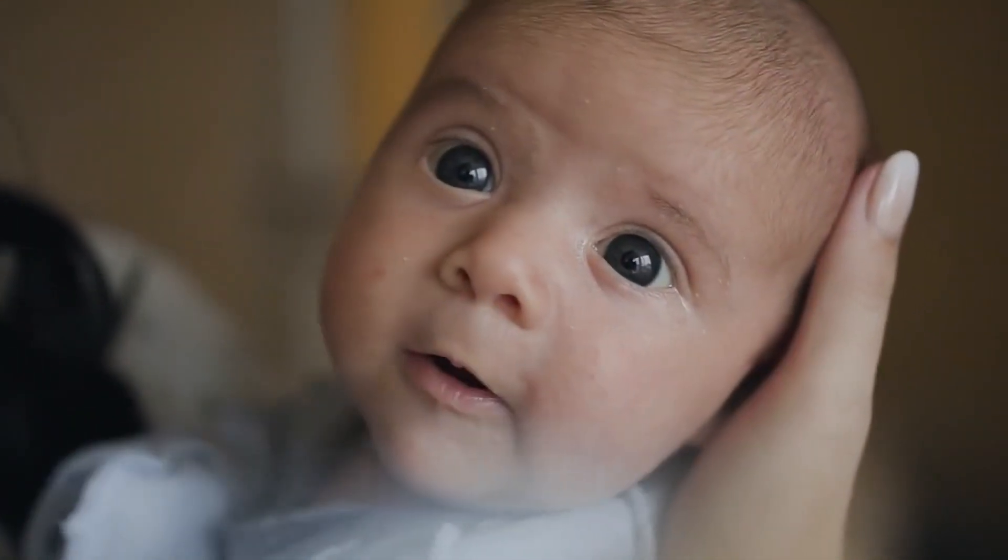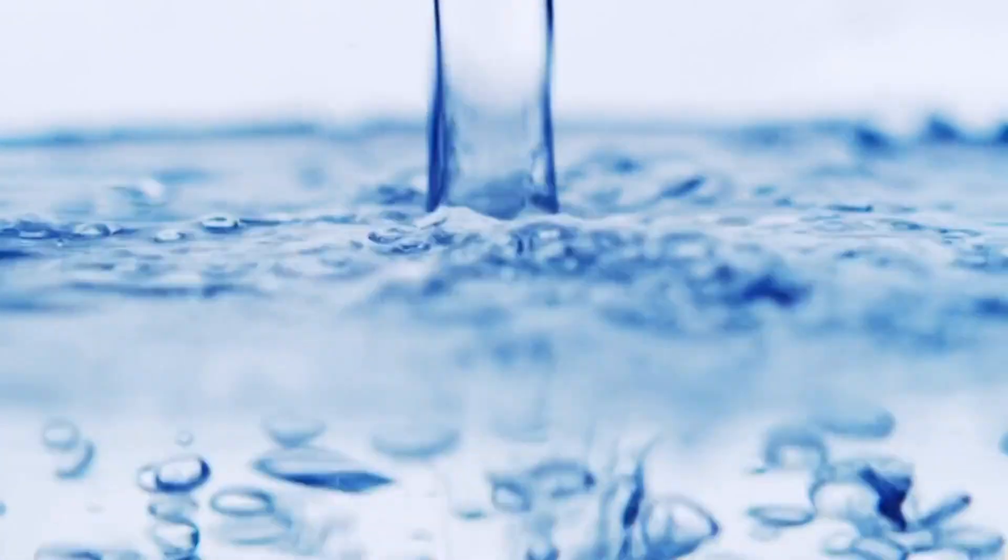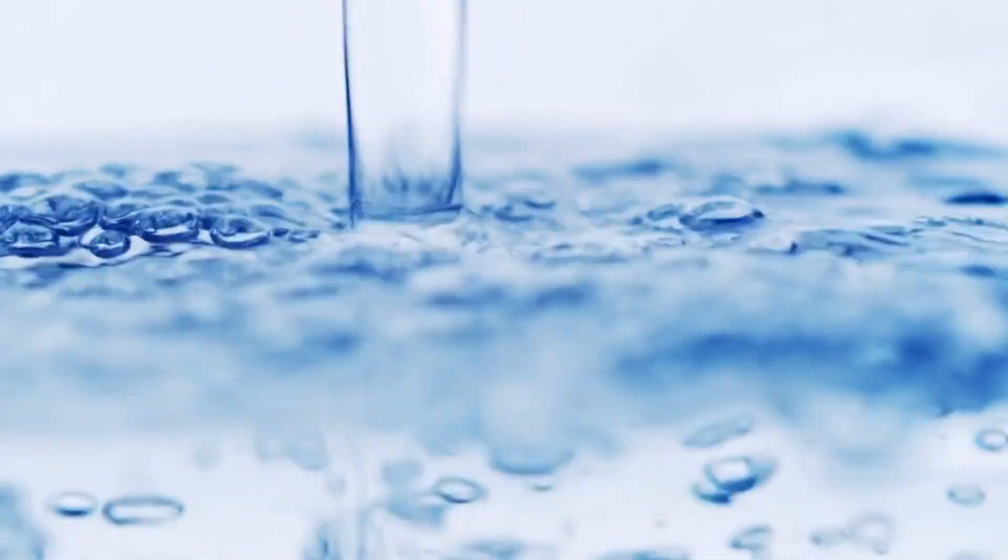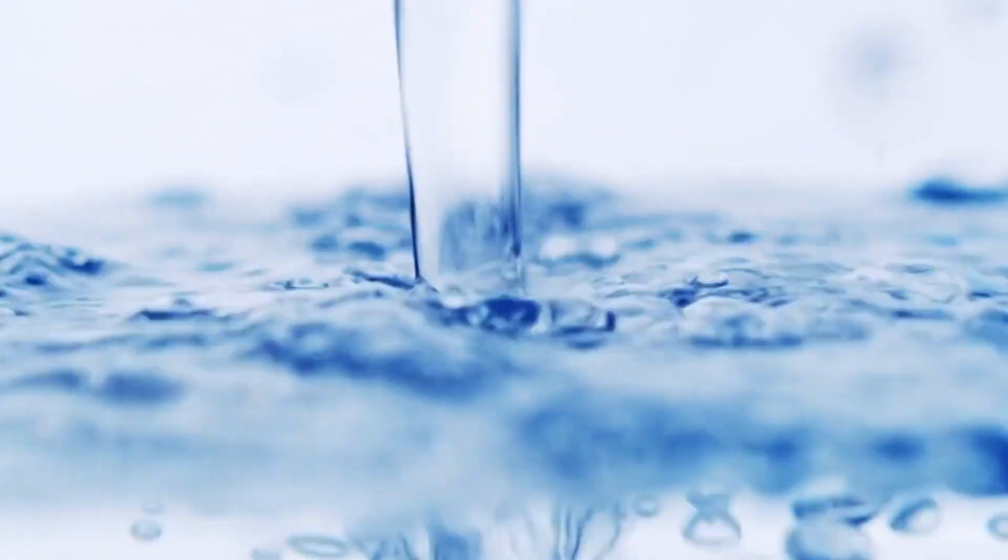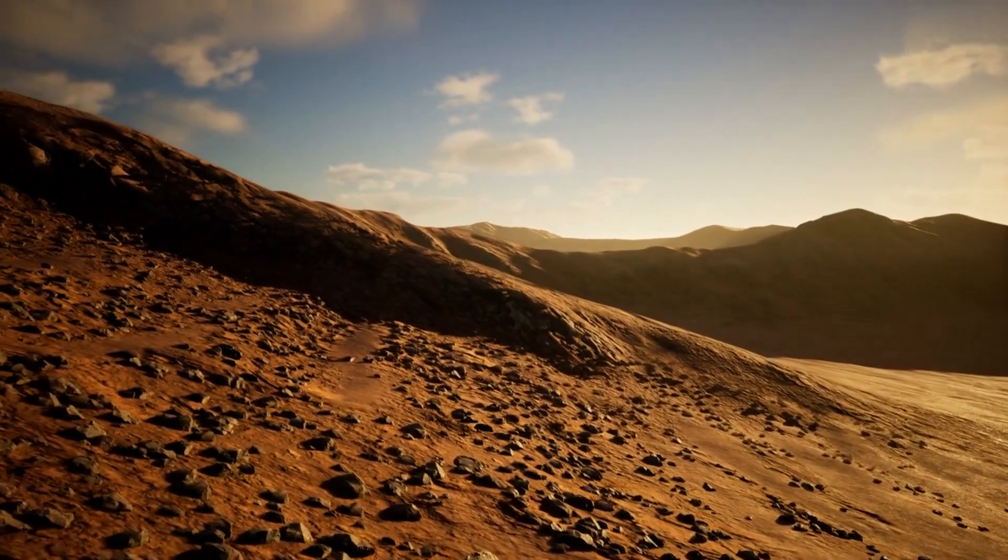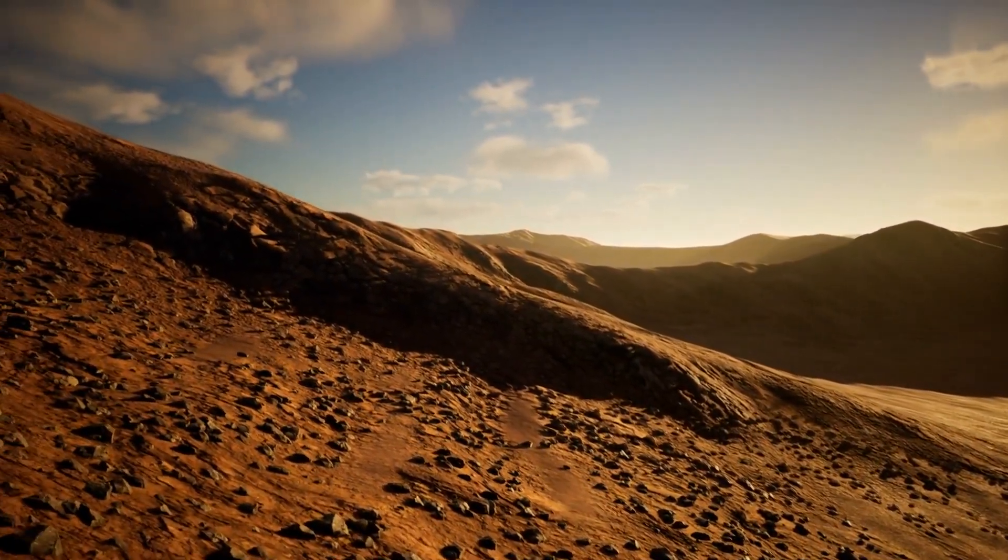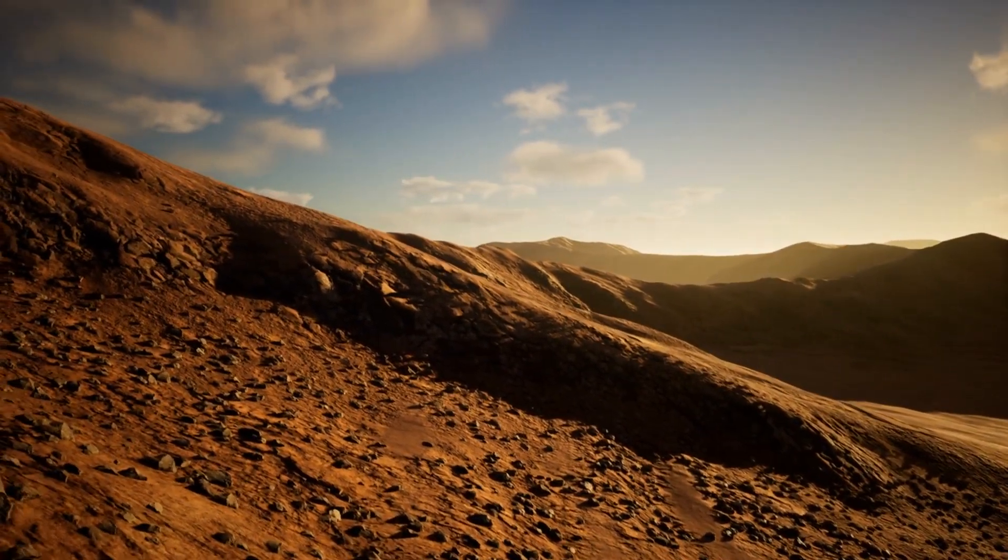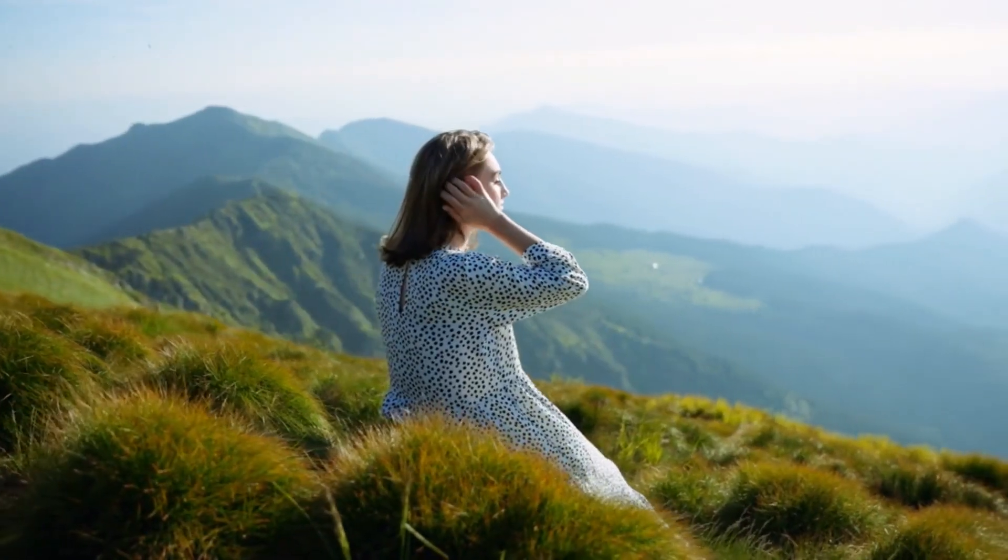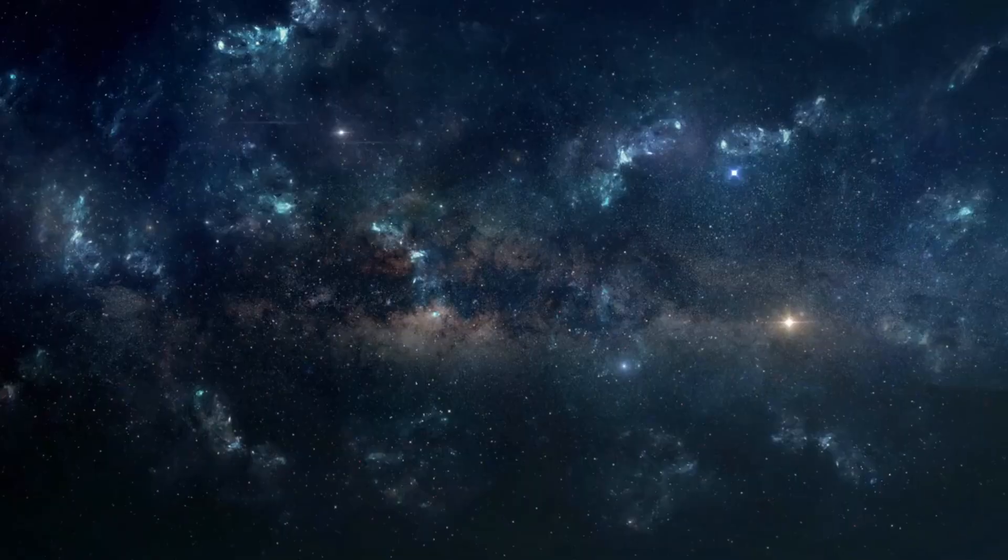But what truly sets Earth apart is its ability to support life. It's the only known planet to have water in all three states: solid, liquid, and gas. From the icy polar regions to the hot Saharan deserts and the lush green rainforests, Earth is a testament to life's adaptability and diversity. It's a reminder of how fortunate we are to call this beautiful planet our home.